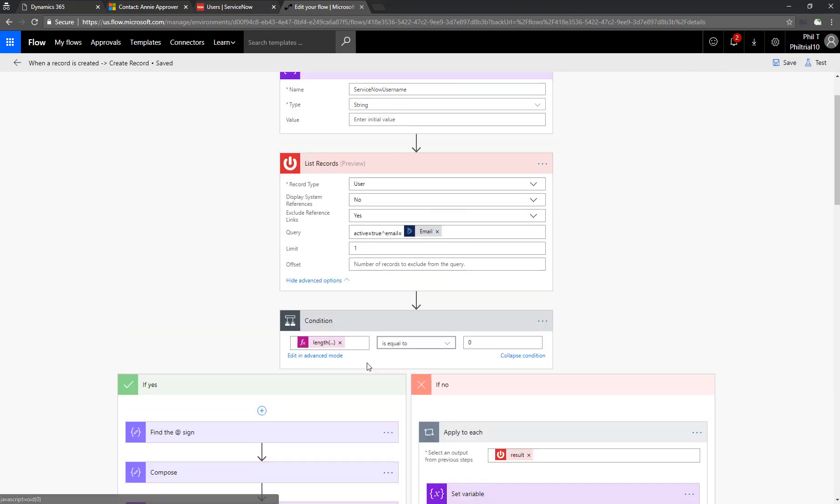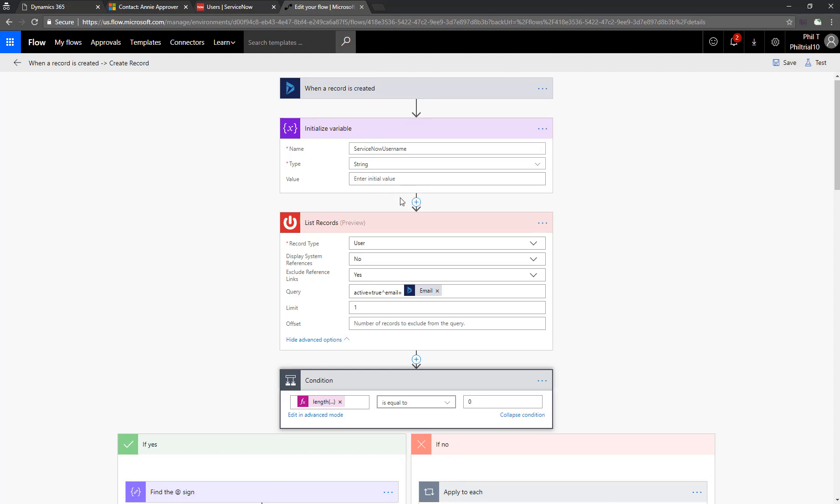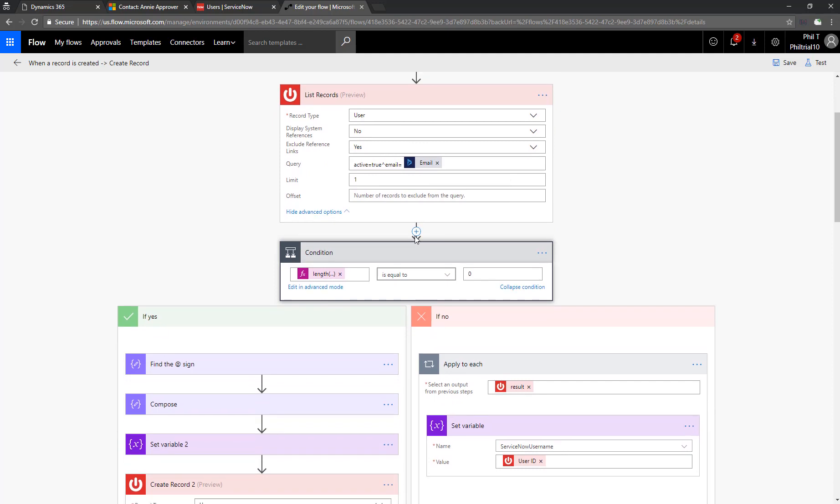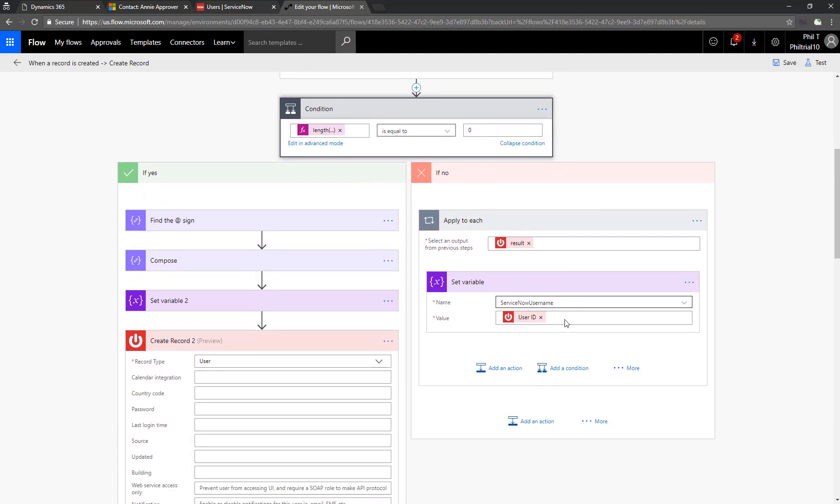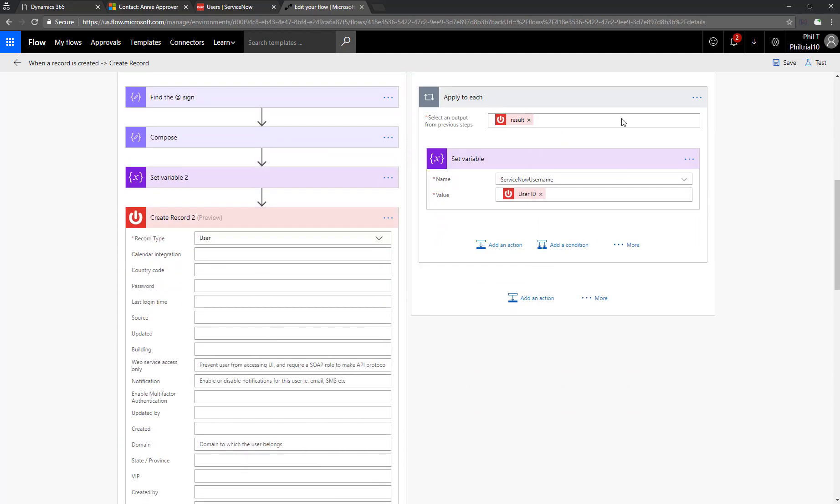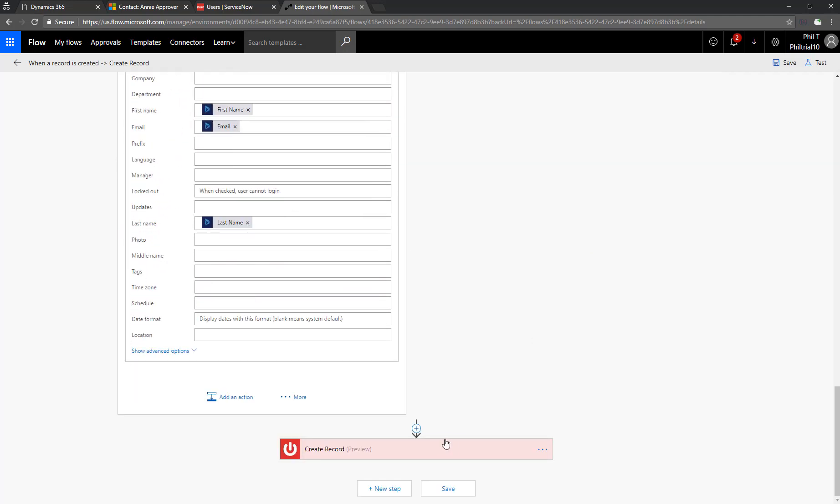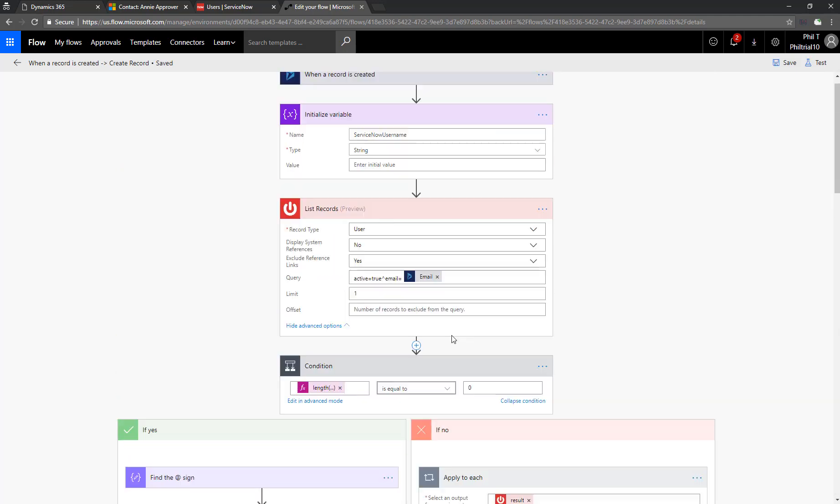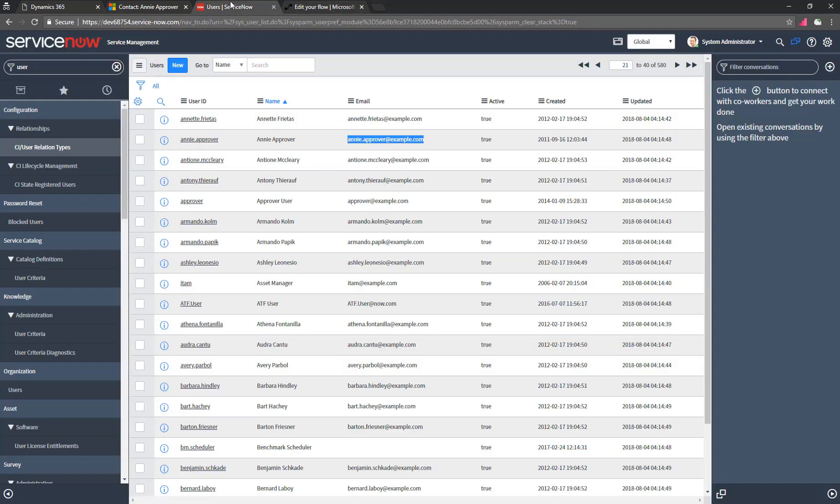So let's save that. And then let's take a quick overview of our flow before we test it out. So going up to the top here. When a contact record is created, we're going to initialize a new variable. Then we're going to use the email address from the contact to query the active user records in ServiceNow. Now if we find one, we're going to pull the user ID on the right there. And if we don't find one, we're going to populate a new user record. And at the end of both, we will create a new incident in ServiceNow.